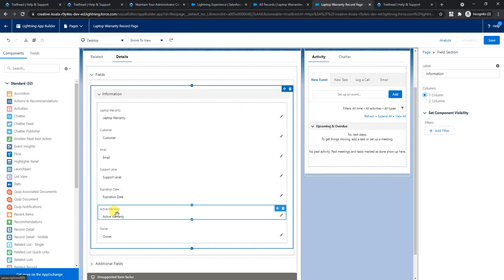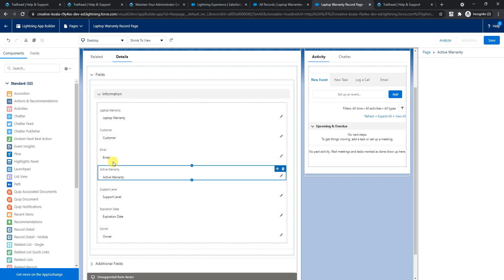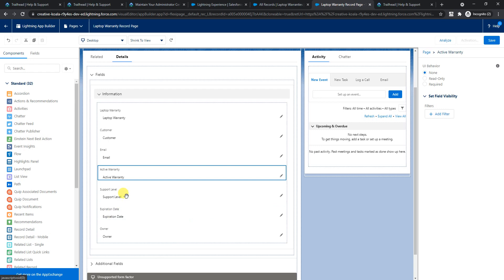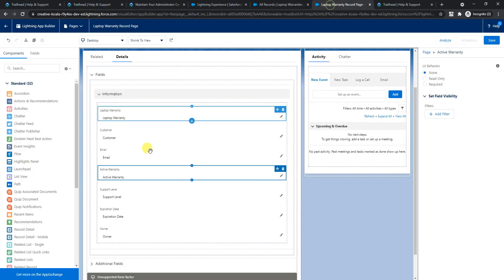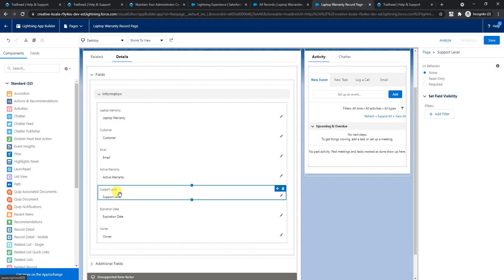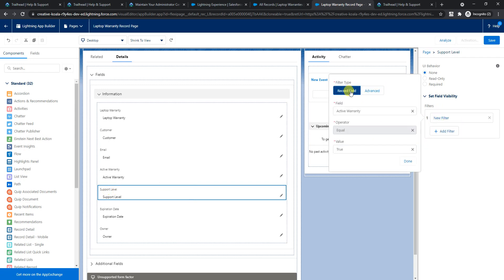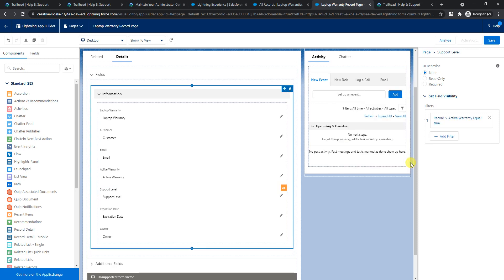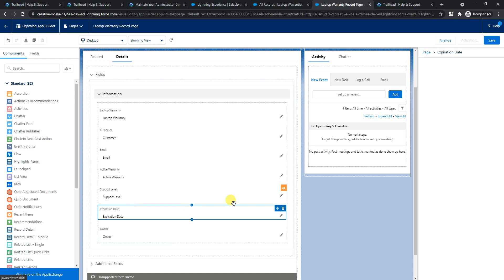Here we go - we have support level and expiration date. Let's add a condition to the support level field and expiration date to appear only when active warranty field is checked. Select support level and add a filter. You don't need to go to advanced because we're setting on the active warranty which is equal to true. Click done, this is done. I'll select expiration date and add a new filter: active warranty equal to true.